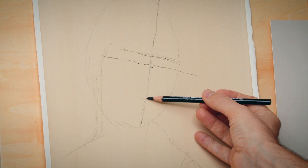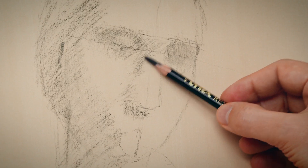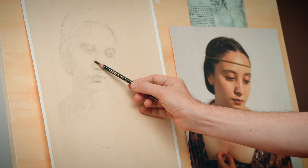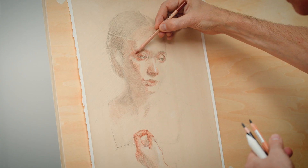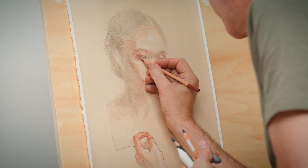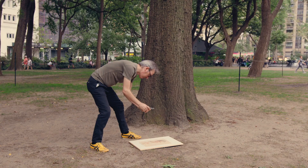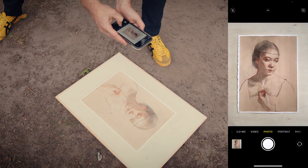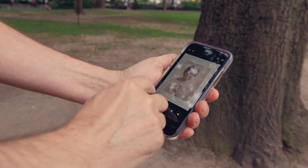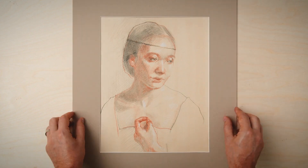We'll then create our construction lines and put our knowledge of tonal values to use. After that, we'll define the most important features and fill in the details. Finally, I'll show you how to share your masterpiece with the world and store or frame it.